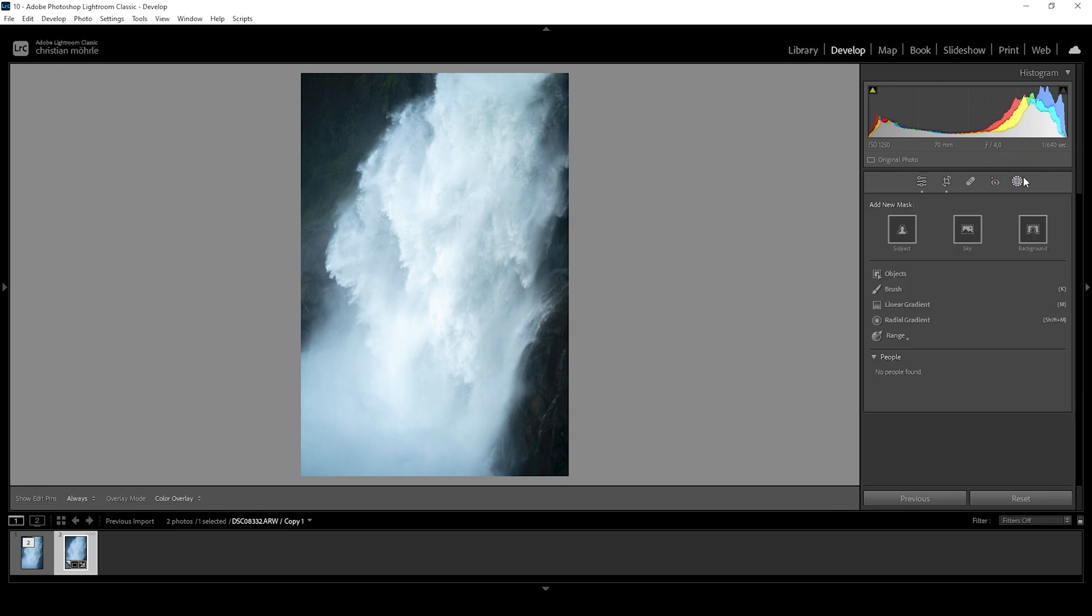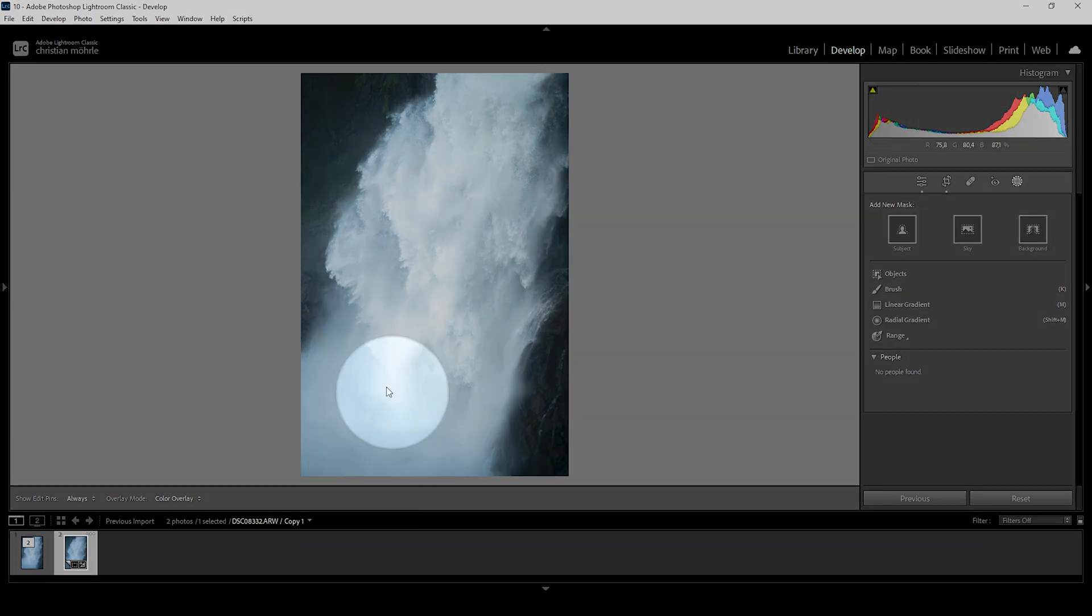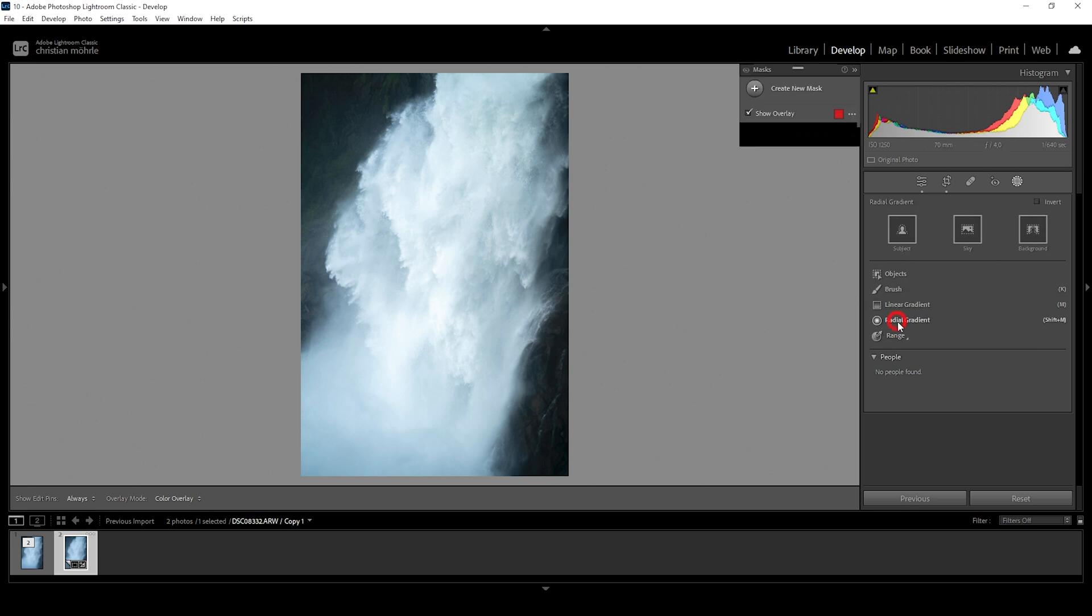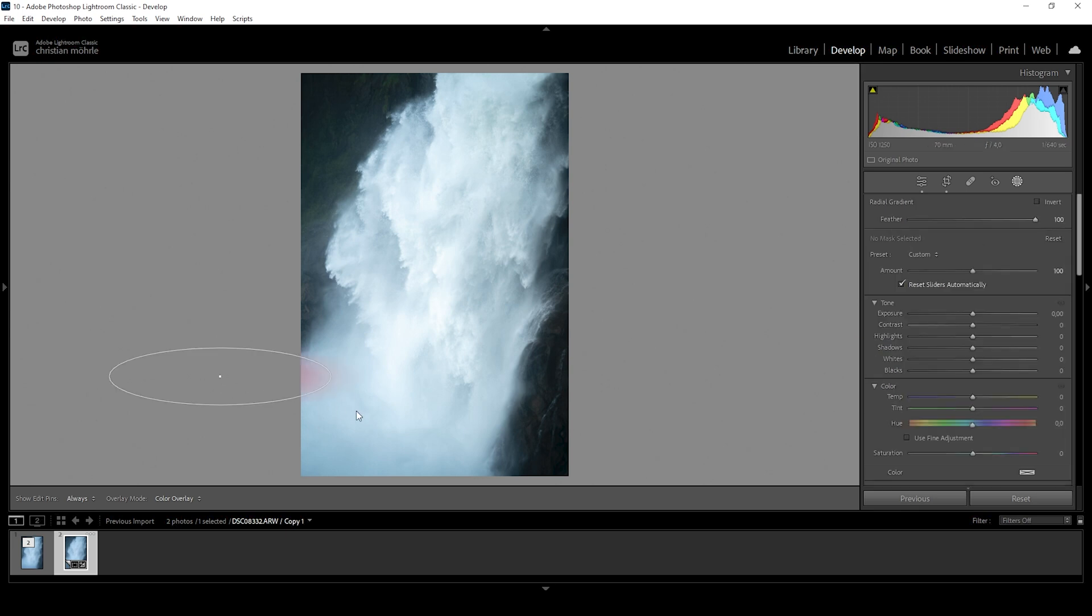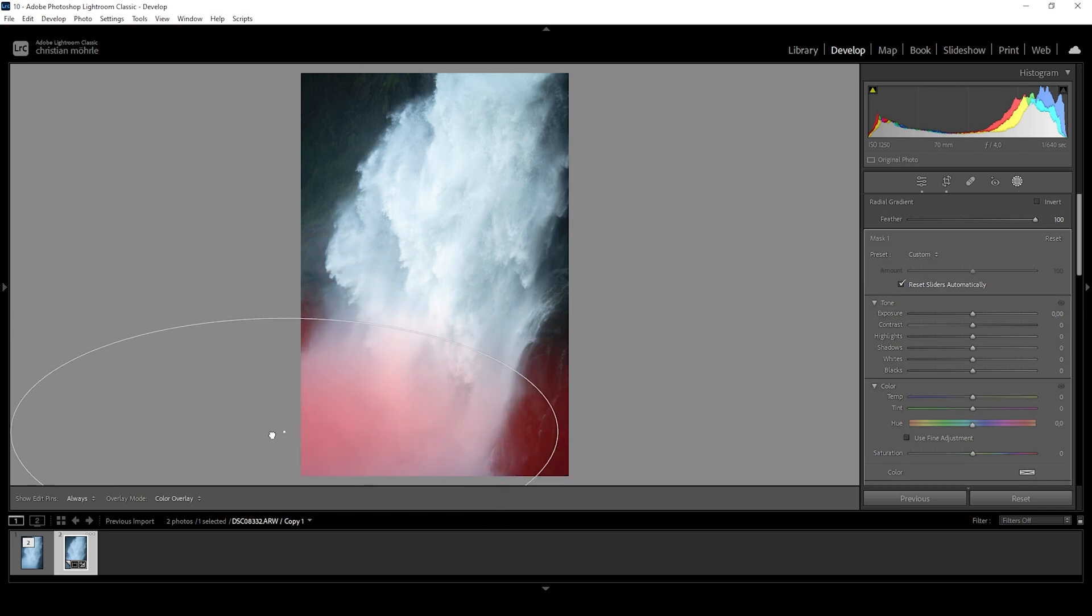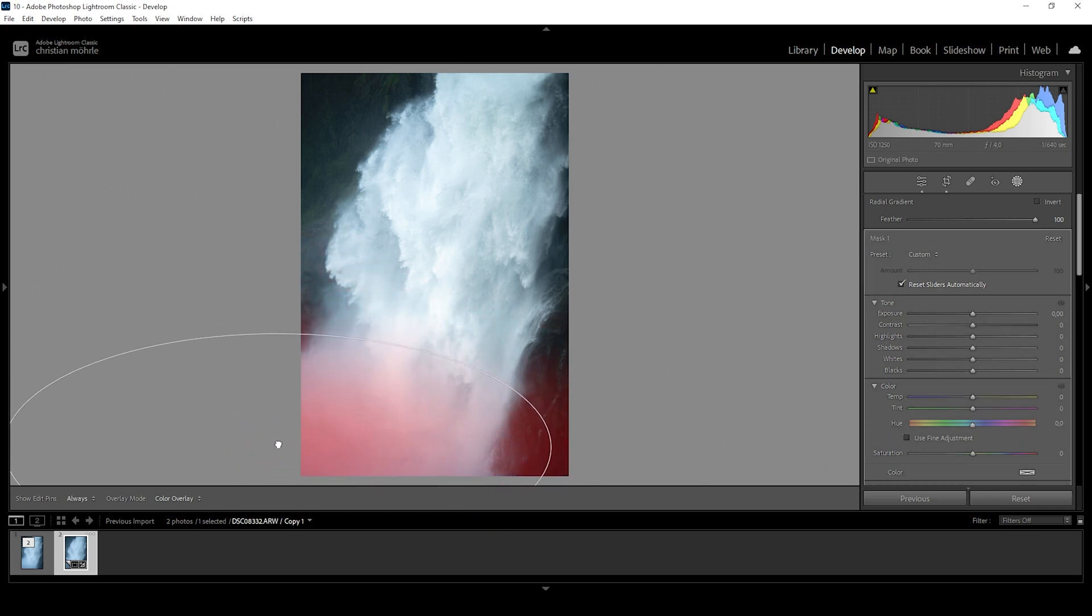First, what is bothering me the most at the moment is the foreground right here. This area is a little bit too dark for my taste. So I really want to just fix that real quick. Let me just create a radial gradient, make it rather big and just overlay the bottom portion.